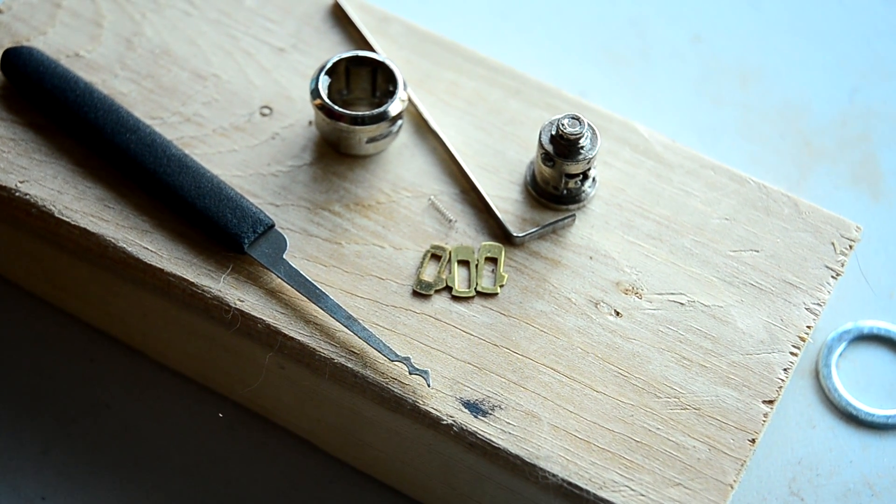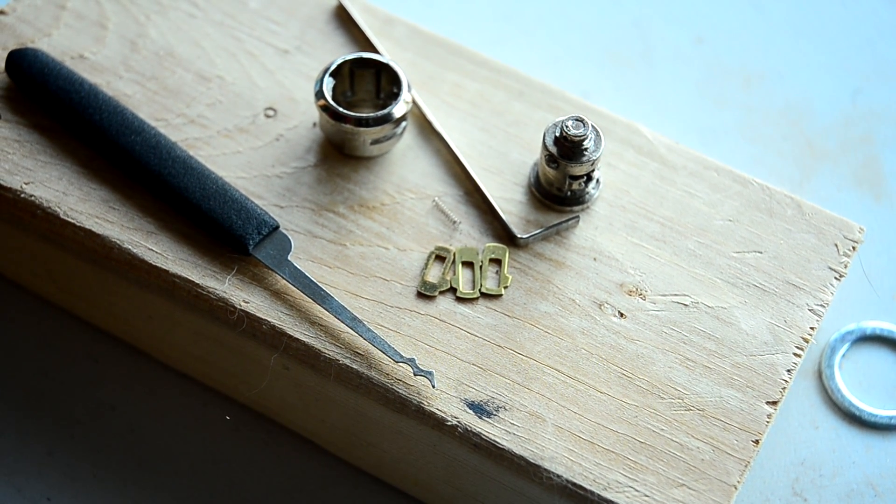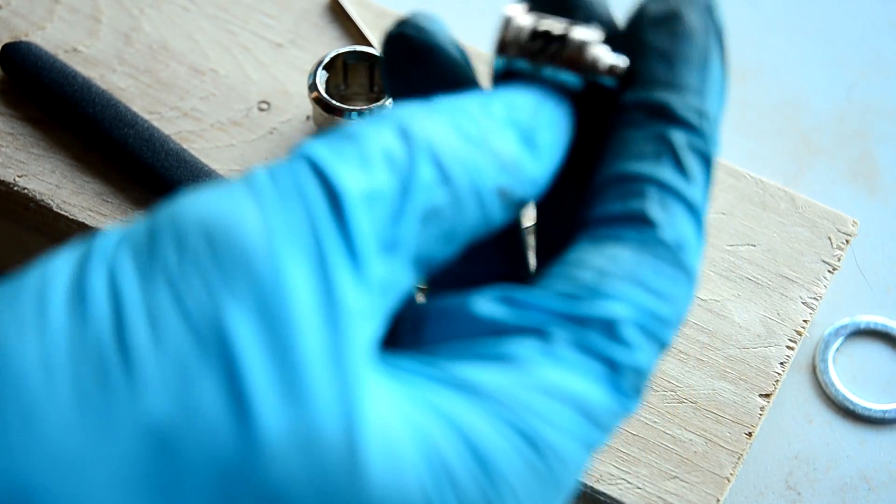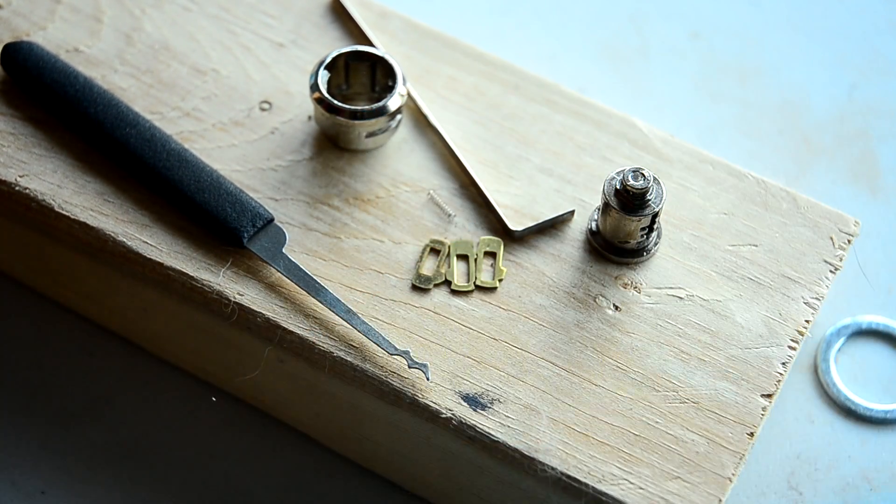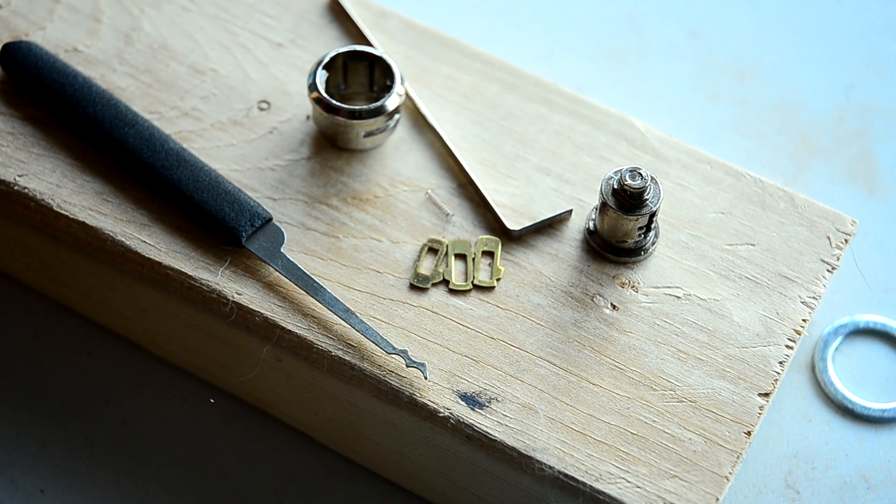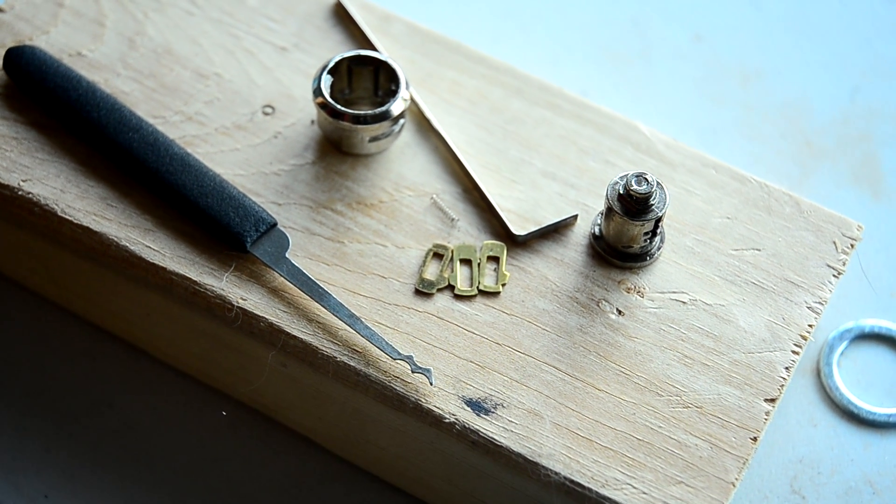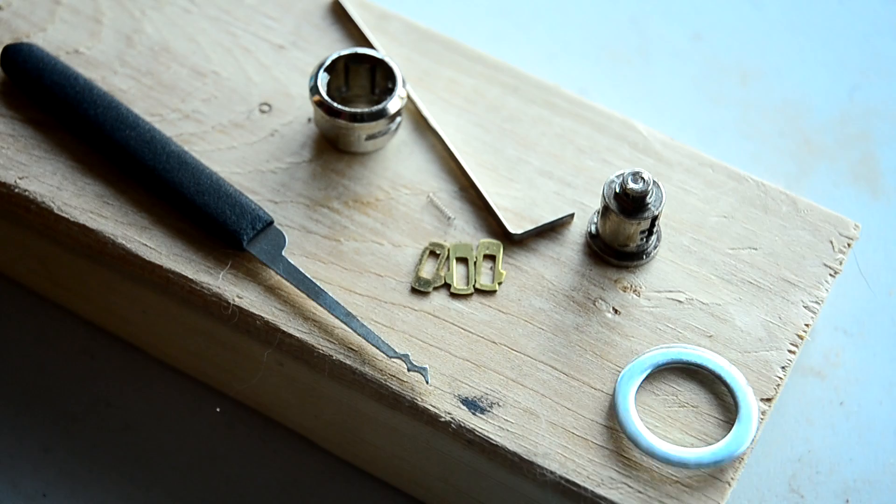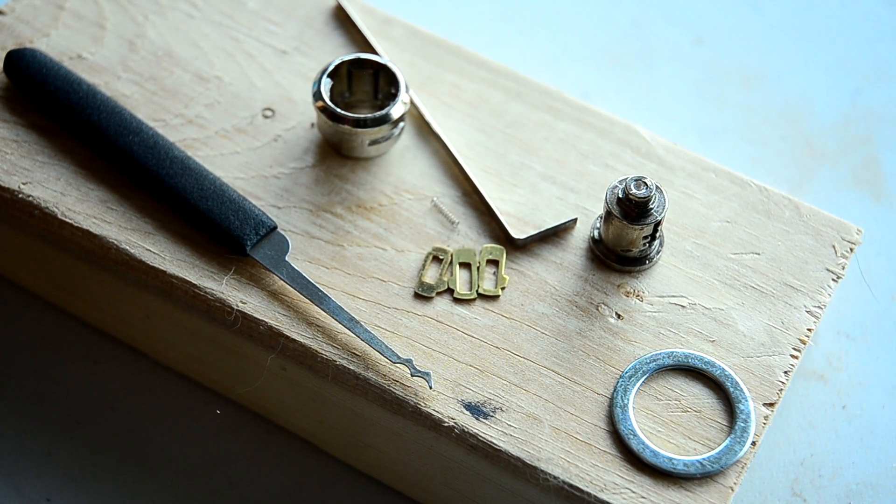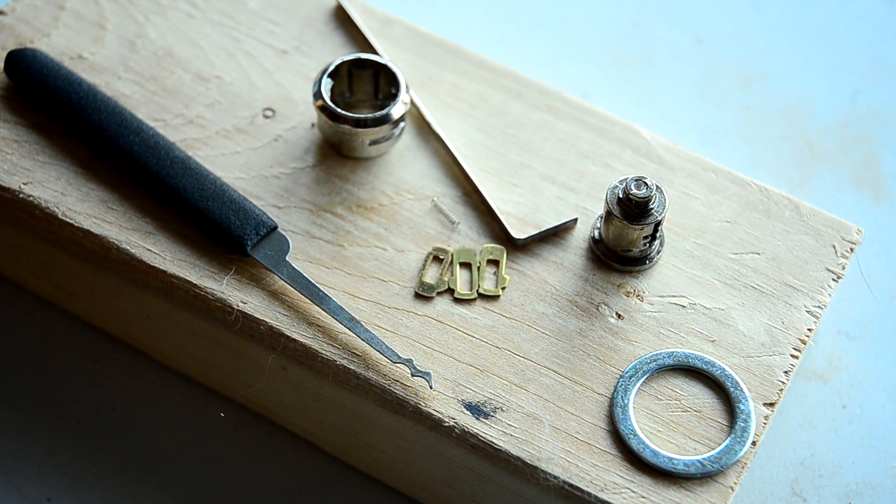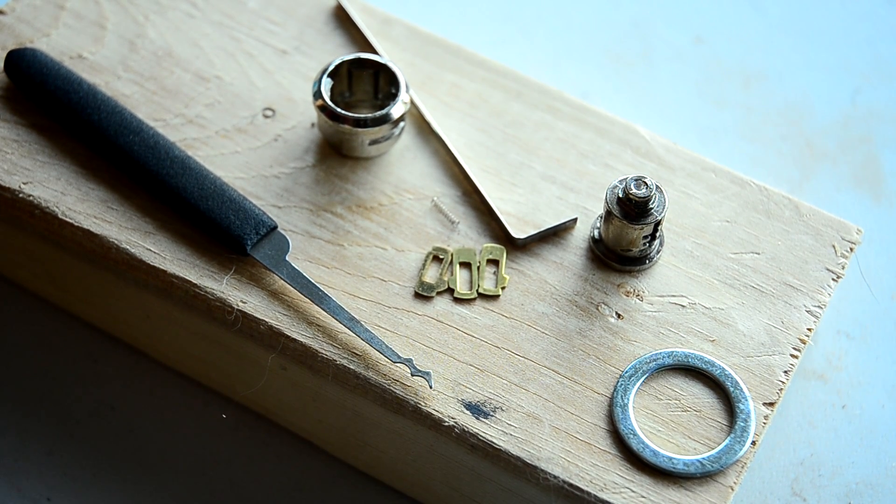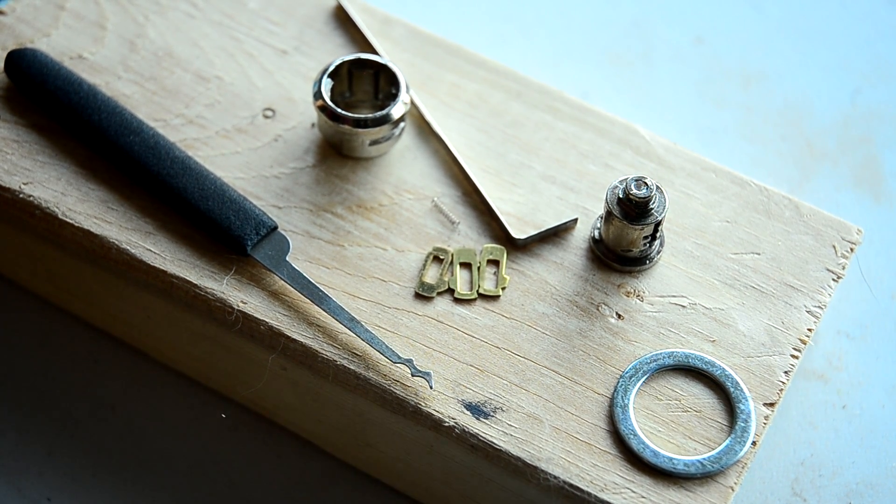I can see the one improvement I would make to this is a higher security lock. The mechanical features of the cash register seem to be stronger than this. This seems to be the weakest point in the whole thing. That's just not the best lock I've ever seen.